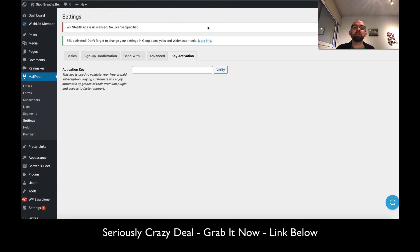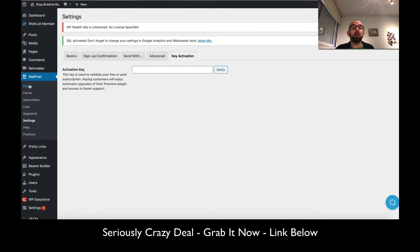Perhaps it was some sort of hack, I don't know, but this will protect against spam. And then the key activation is where I will activate the key once I get my subscription.